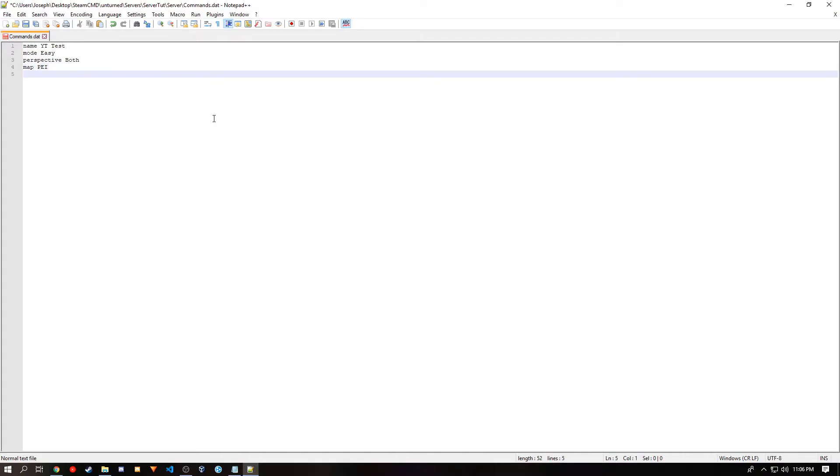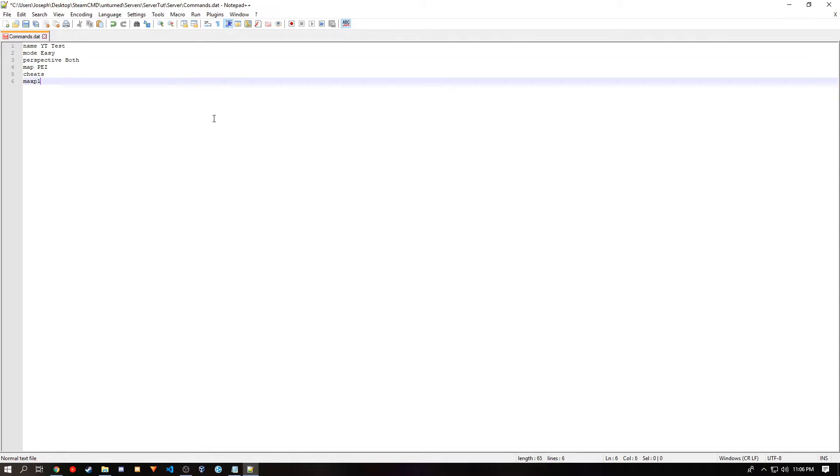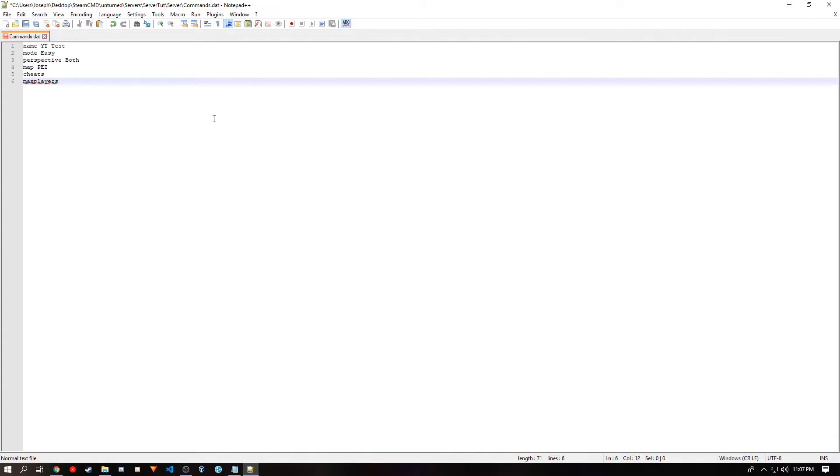And then if you want cheats on your server, you'll have to type in cheats. But if you don't, don't type it in. And there's max players. And this will determine how many players can connect to your server at once. Unturned supports a max of 24 and it will display it on the server list. But if you go over 24, it will not display on the Unturned master list. So I'll be choosing 12.